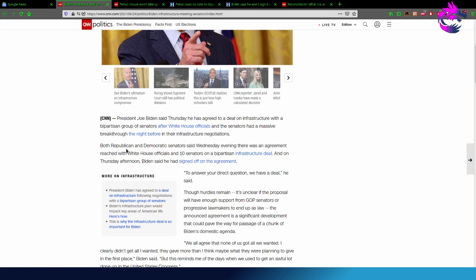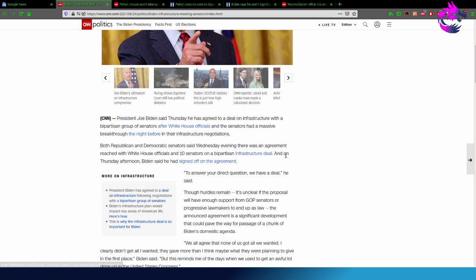Both Republicans and Democrats said Wednesday evening that there was an agreement reached with White House officials and 10 senators on a bipartisan infrastructure deal.